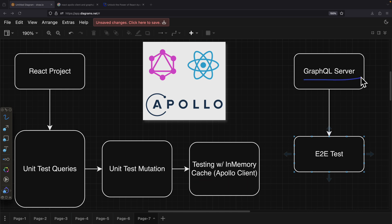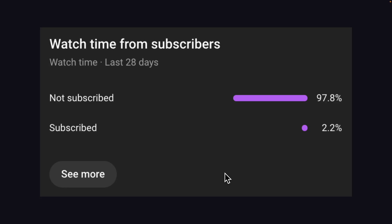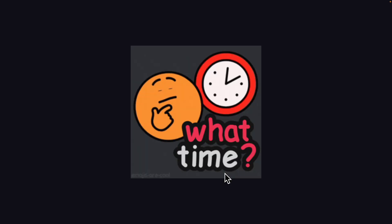Then we're going to add testing to our GraphQL server. For server side, we can add unit testing and integration tests. But for this video specifically, we're going to focus on how to add end-to-end testing for our server and be able to send requests and validate the response. If you're interested in more content like this, please subscribe to this channel and like this video. The timestamps for this video are in the description below, so feel free to jump to any section you like.